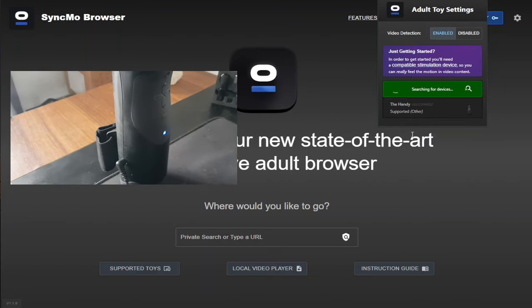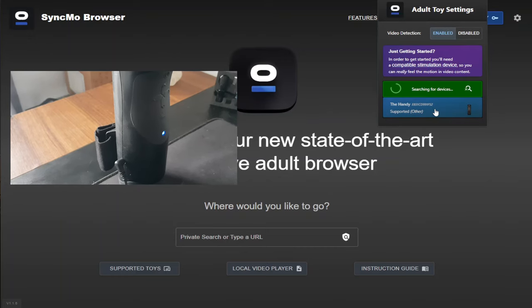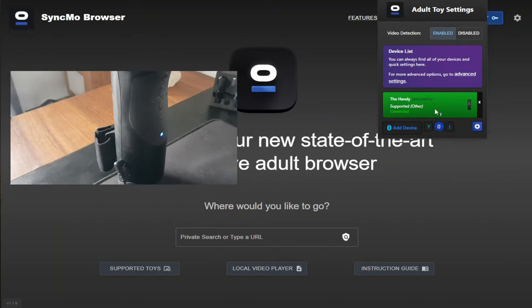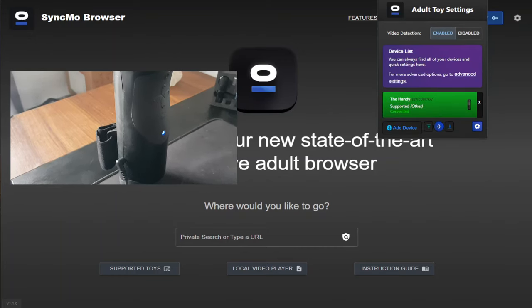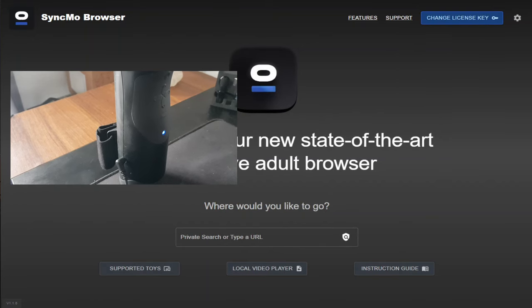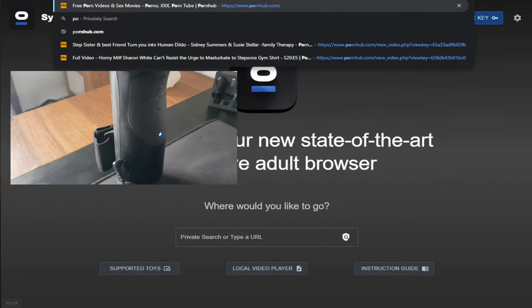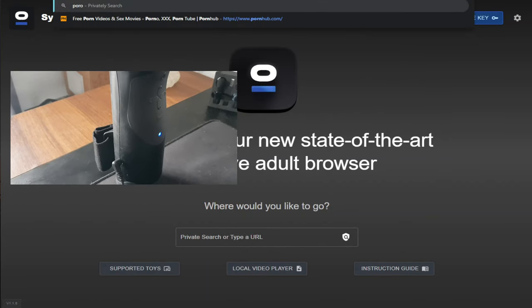Once your toy has been found, it will start flashing. Give it a click and it will connect your toy to the Syncmo platform. Then all you need to do is enter in your web address and use the AI feature as I showed you earlier in the video. There you have it. That's how easy it is to connect your Handy toy to Syncmo.